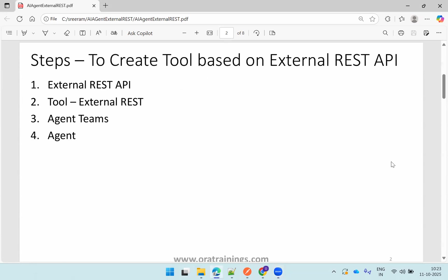We require four steps. First, we need to know which external REST API we want to use in our AI agent. Then we have to create an AI agent tool based on the external REST API. We require a supervisor agent, or we call it an agent team, and then we require a worker agent.